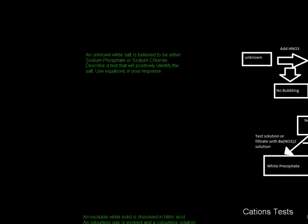Okay, here we're just going to do a couple of practice questions that involve identifying ions and give you an idea of the kind of logic you'll need to use, the kind of questions they might throw you in the HSC. So this one is, an unknown white salt is believed to be either sodium phosphate or sodium chloride. Describe a test that will positively identify the salt and use equations in your response.